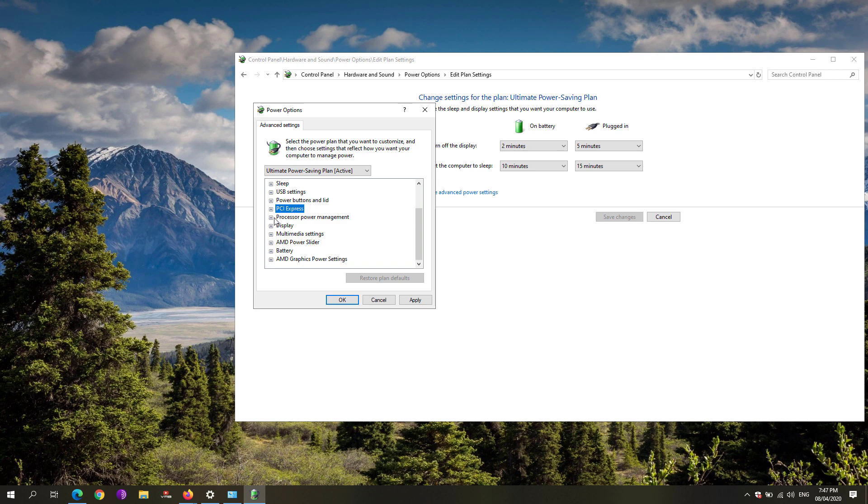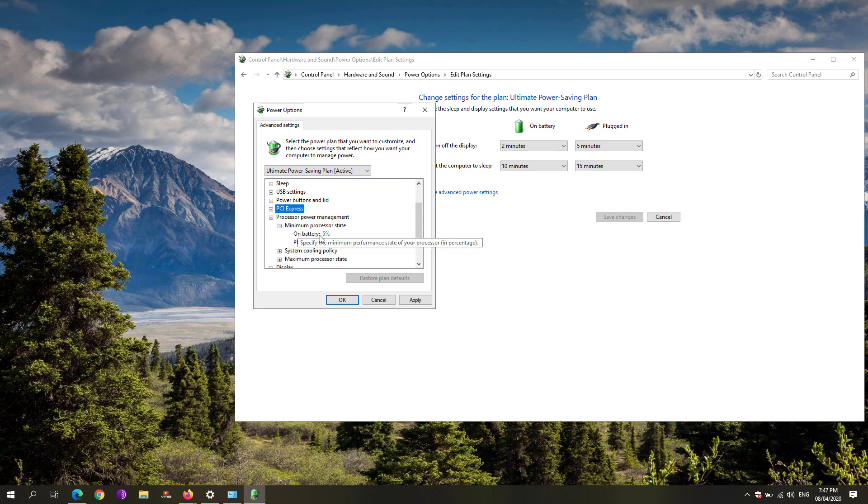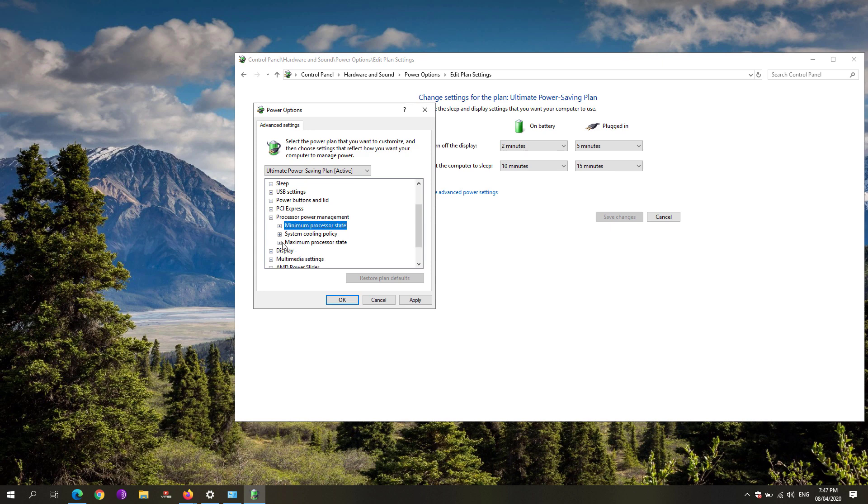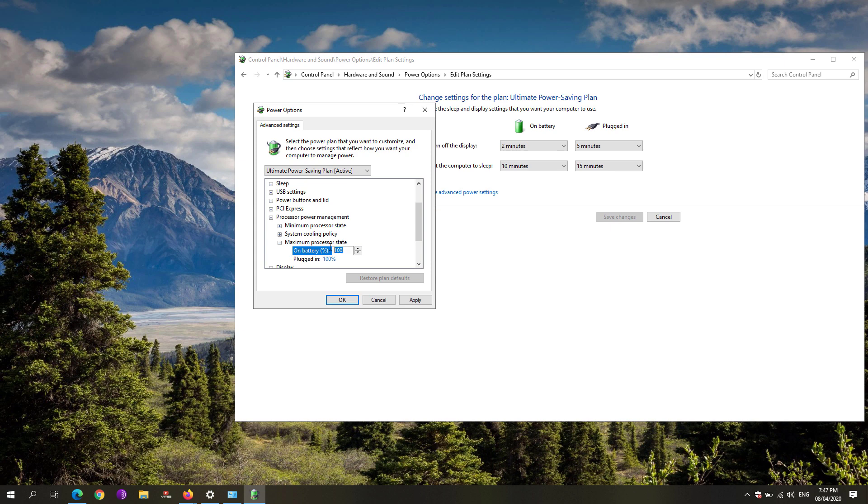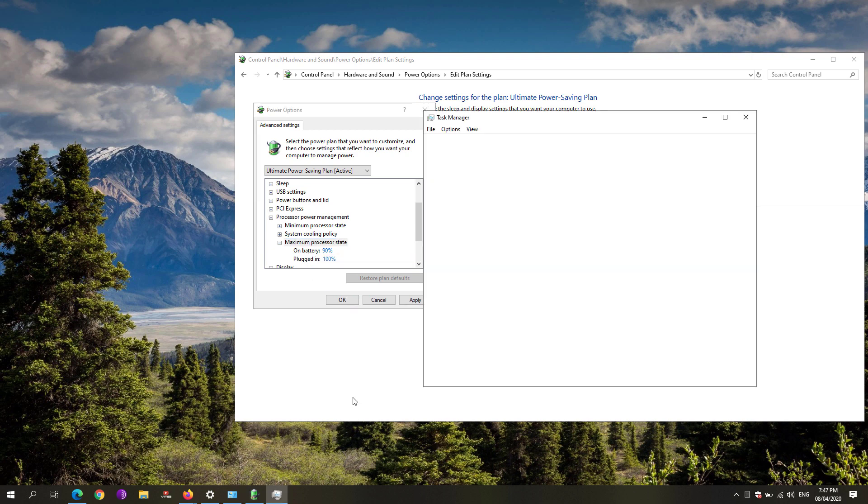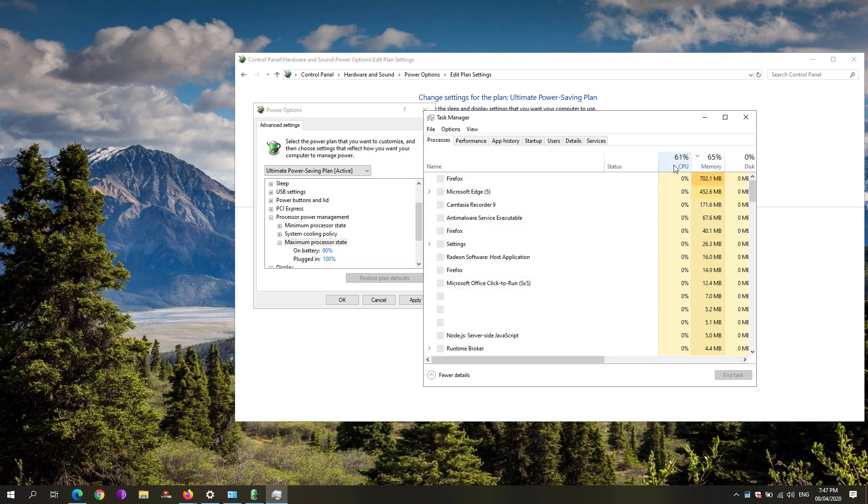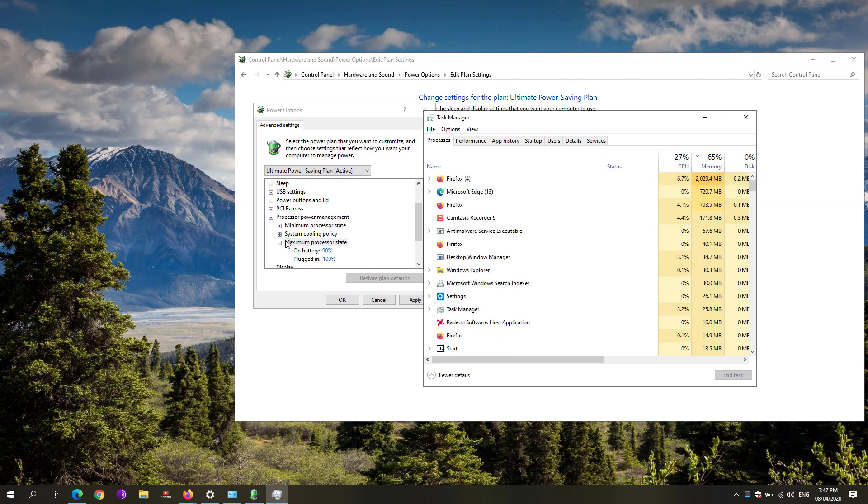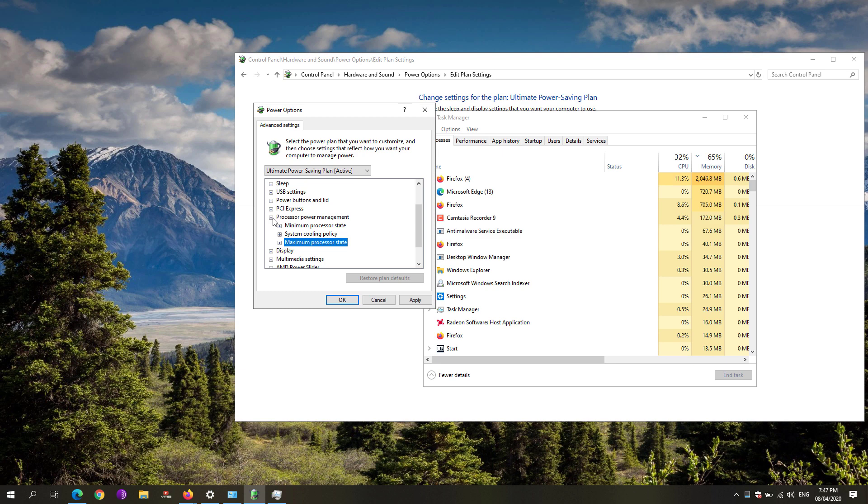Under the processor power management, expand that one until you see the minimum processor state. While it's on battery, set that one to 0%. And the maximum processor state, while it's on battery, limit that one up to 90% only. What this does is it will limit the processor usage on your computer, which you can see on your taskbar, and that will reduce the power consumption on your laptop.